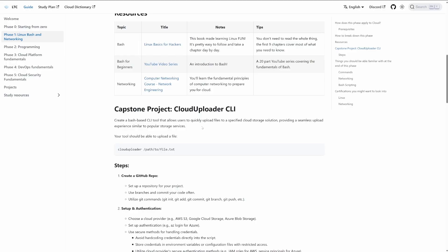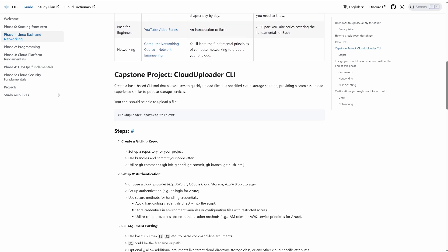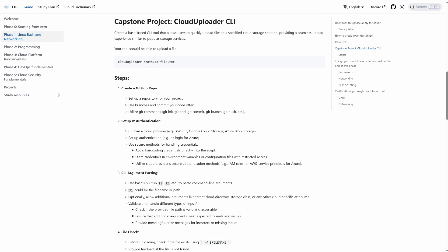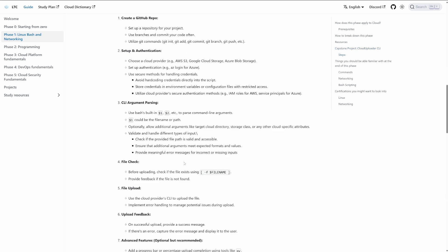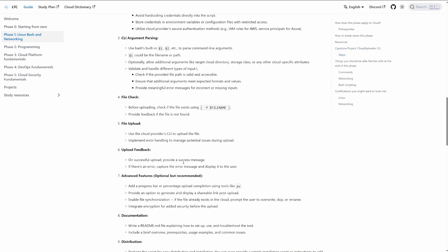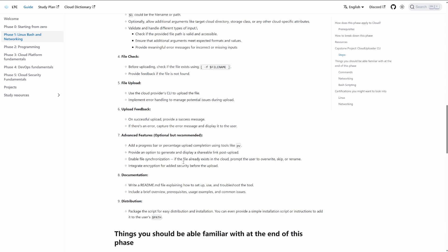The first one is to create a Bash-based CLI tool that should be able to upload a file. I give you steps: create a GitHub repo, then set up authentication, CLI argument parsing, file check, file upload, upload feedback, advanced features, documentation, and distribution.